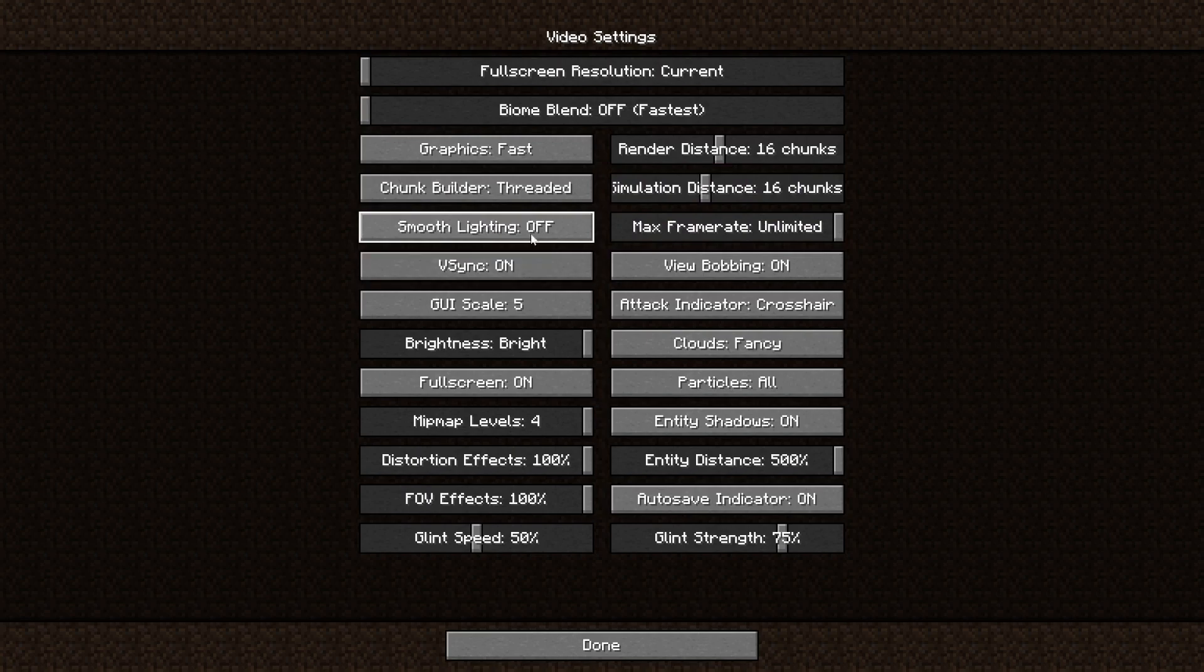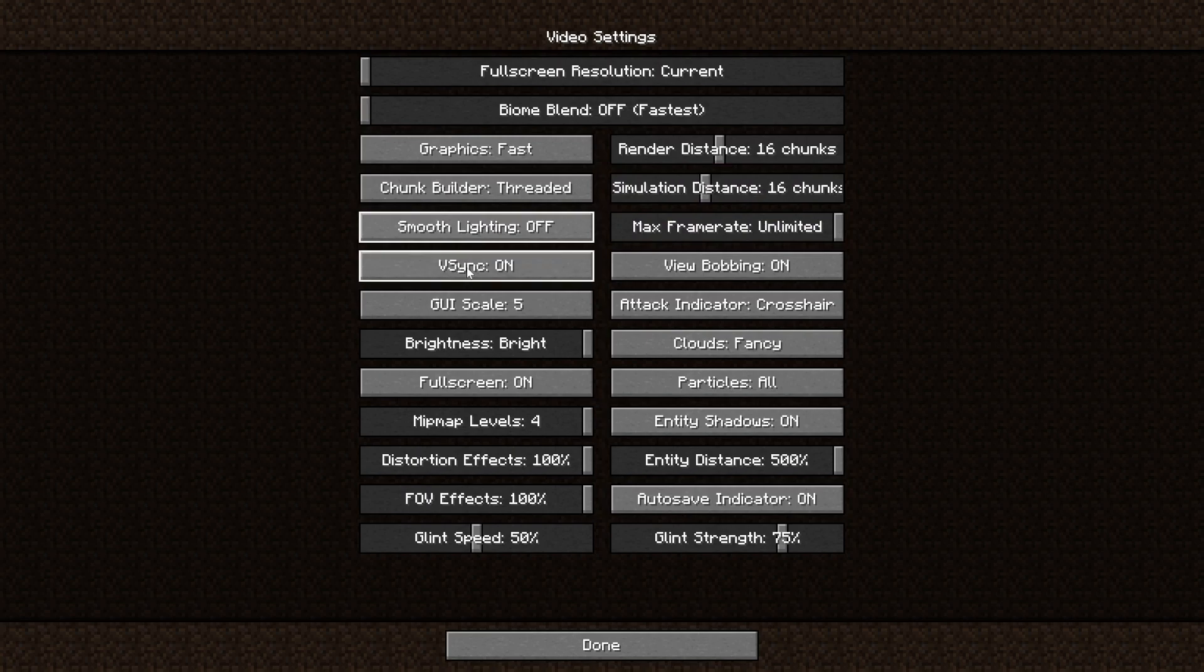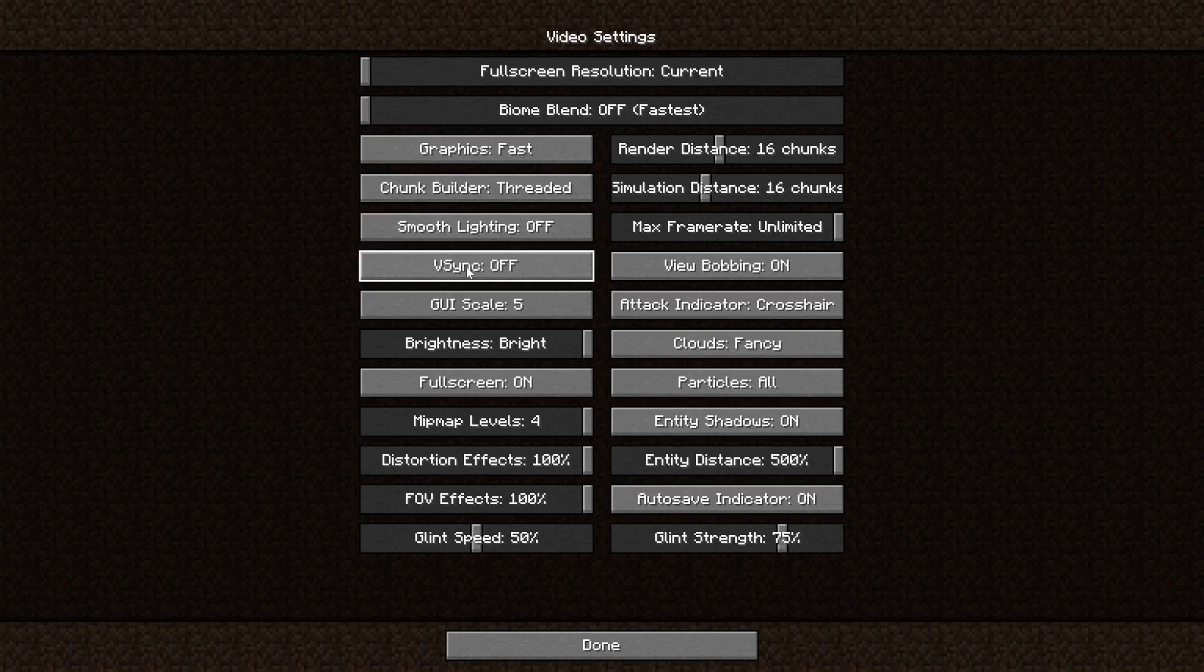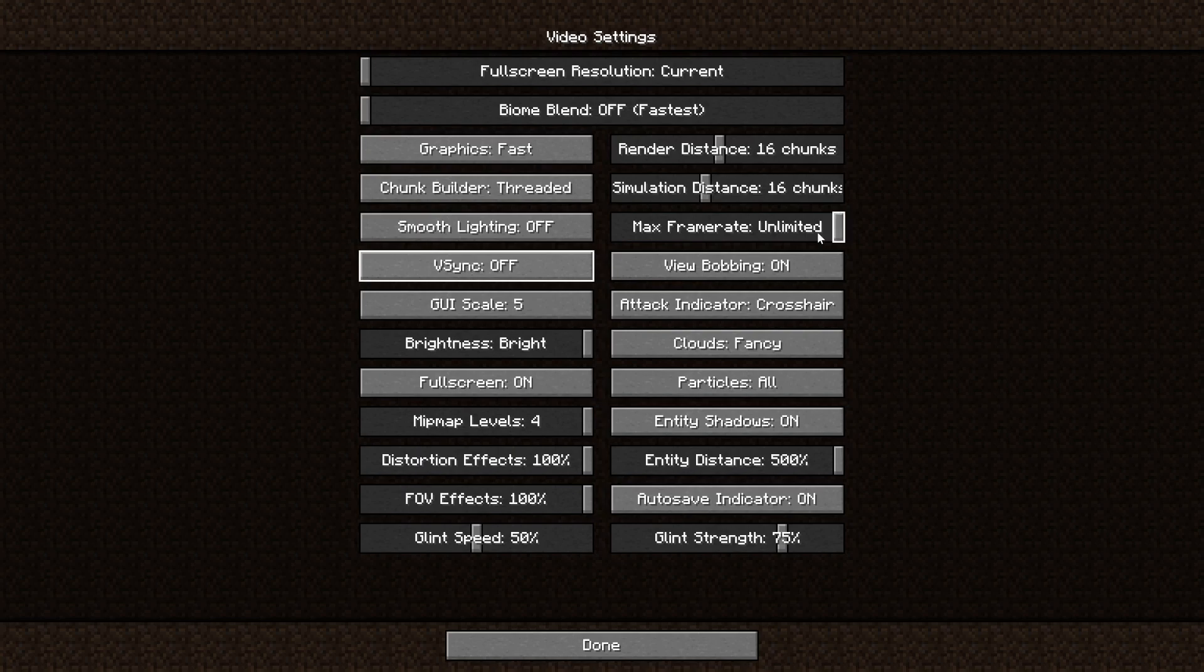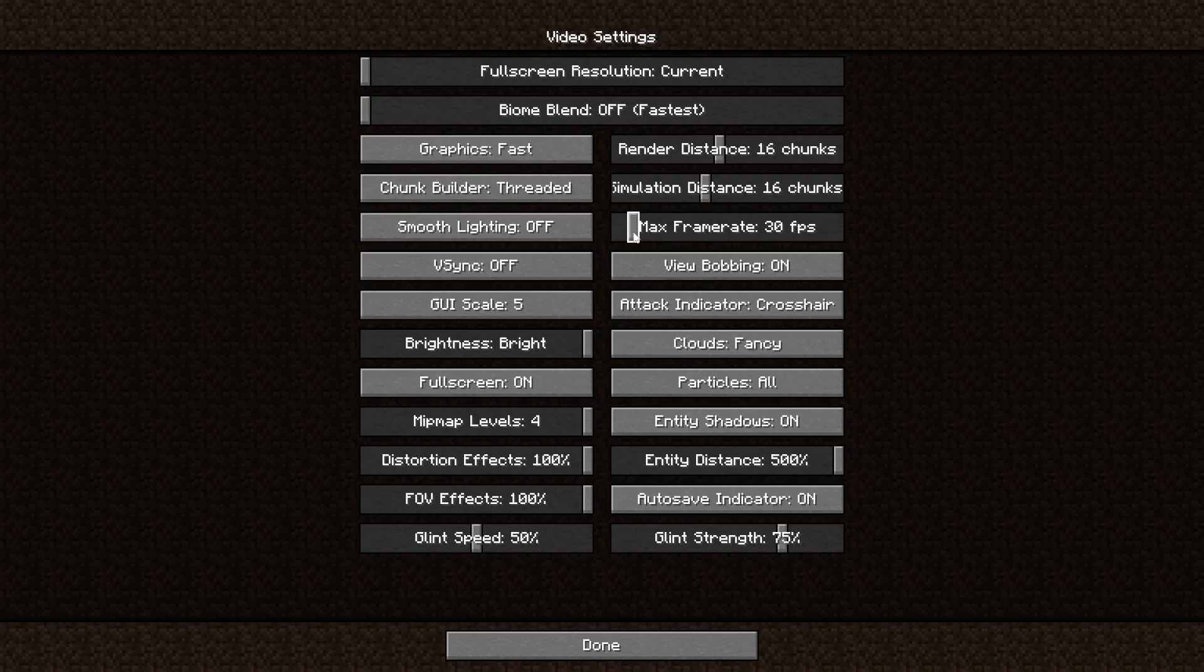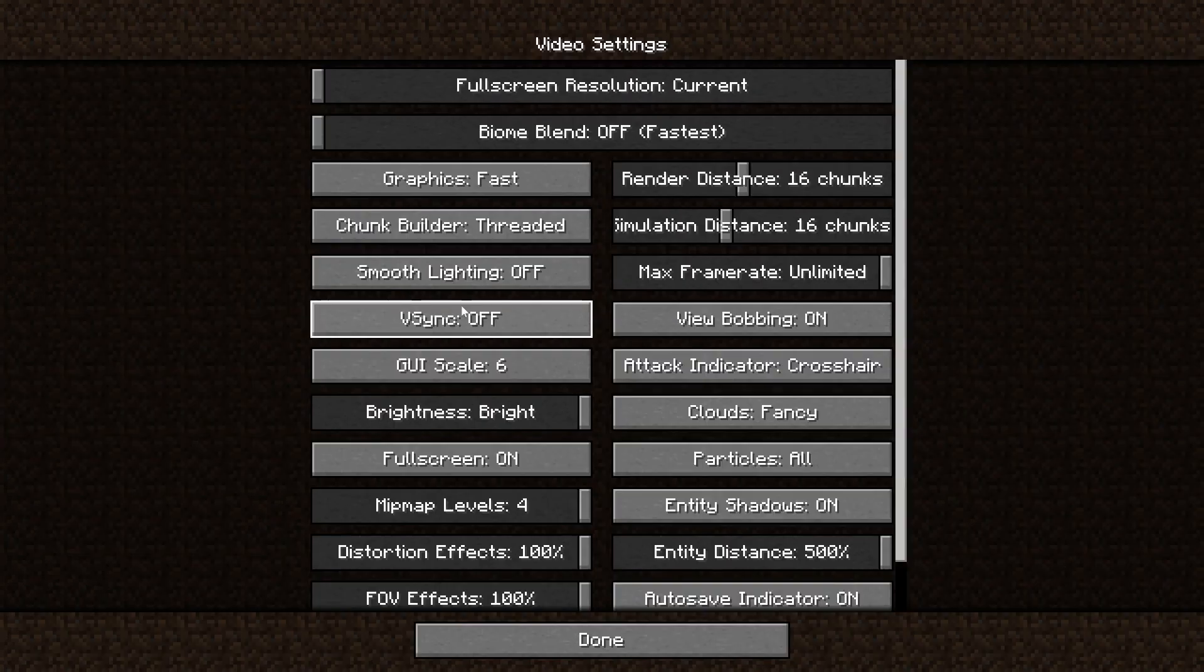Set smooth lighting to off. V-sync is a setting that you only should enable if you want to get the exact FPS that your monitor can run at. Only if you get over 60 and you want it to 60, for example, turn this on. Max frame rate is related to that. If you set this to something low, you'll never get more than 30 FPS. So you want to set that to unlimited.